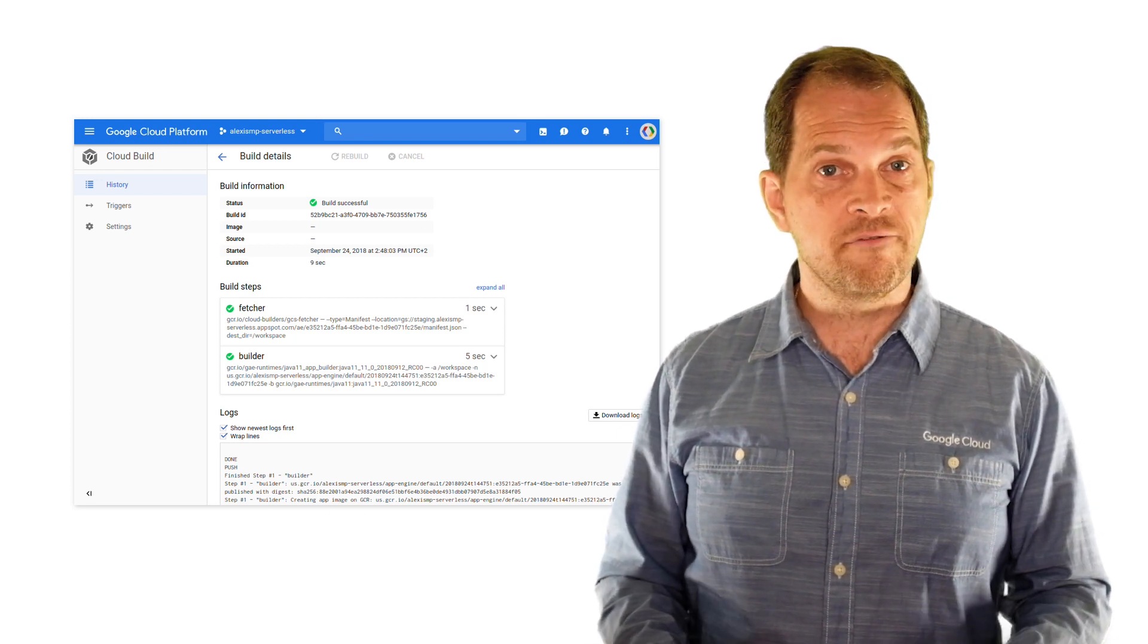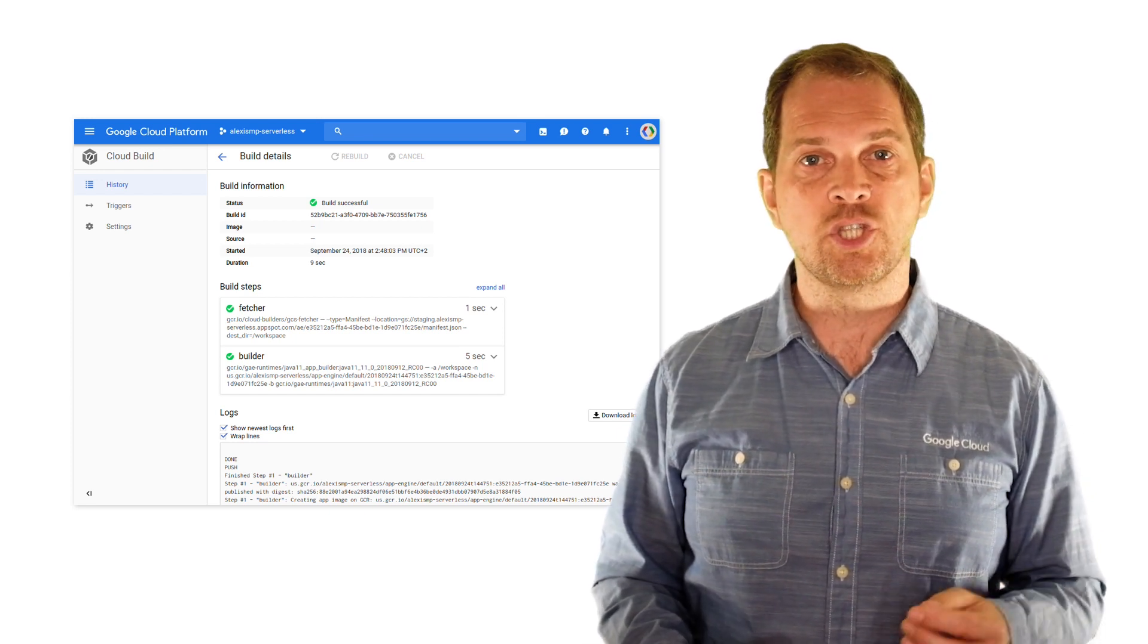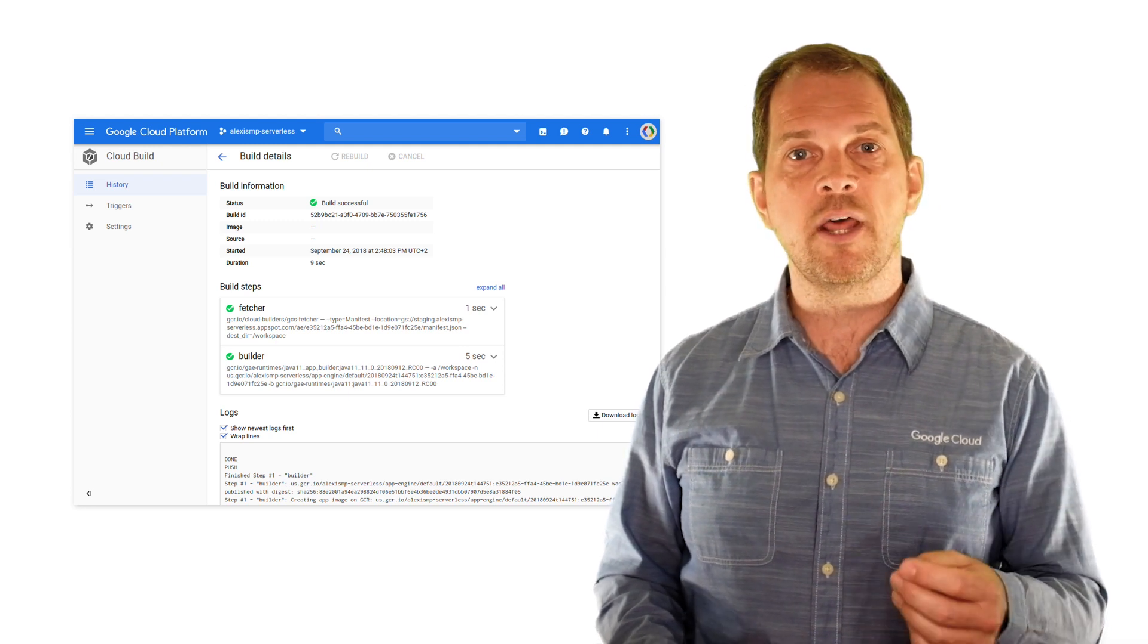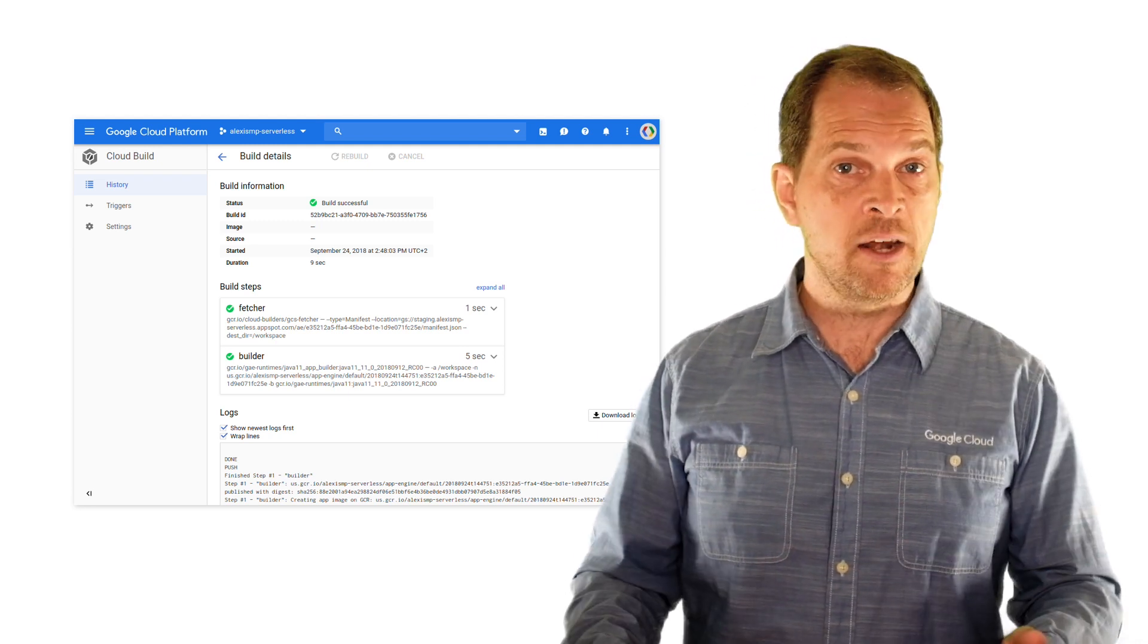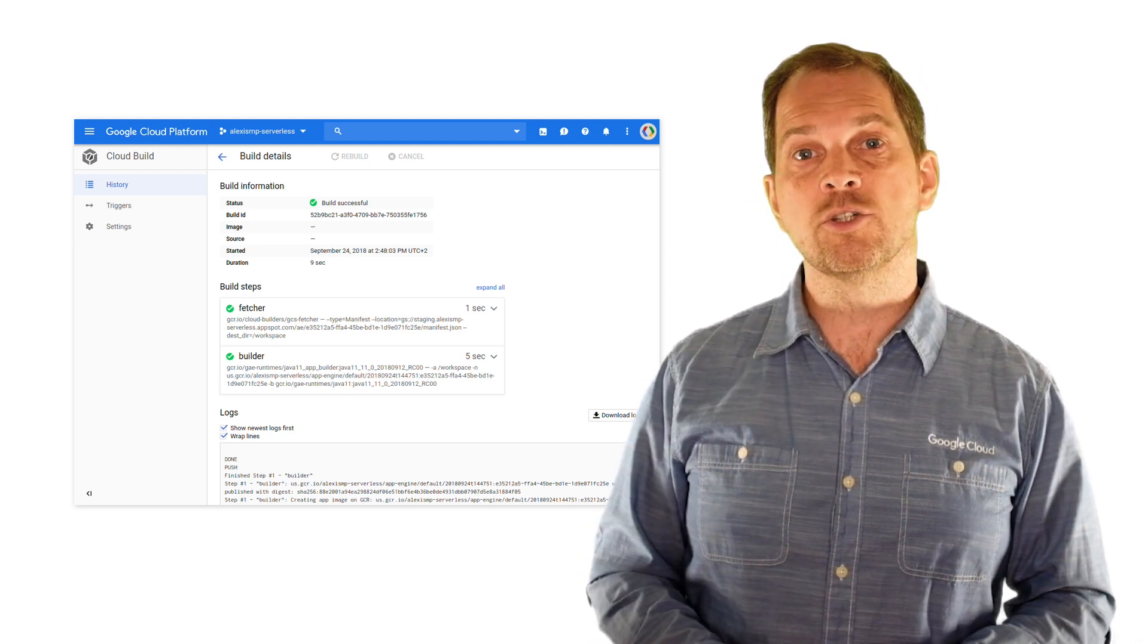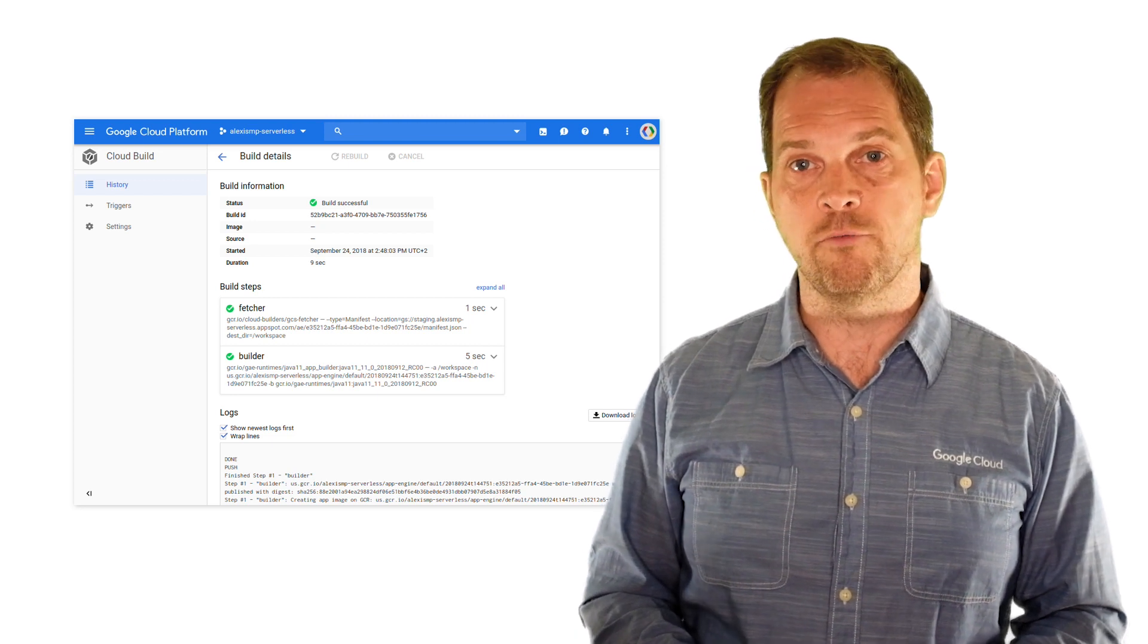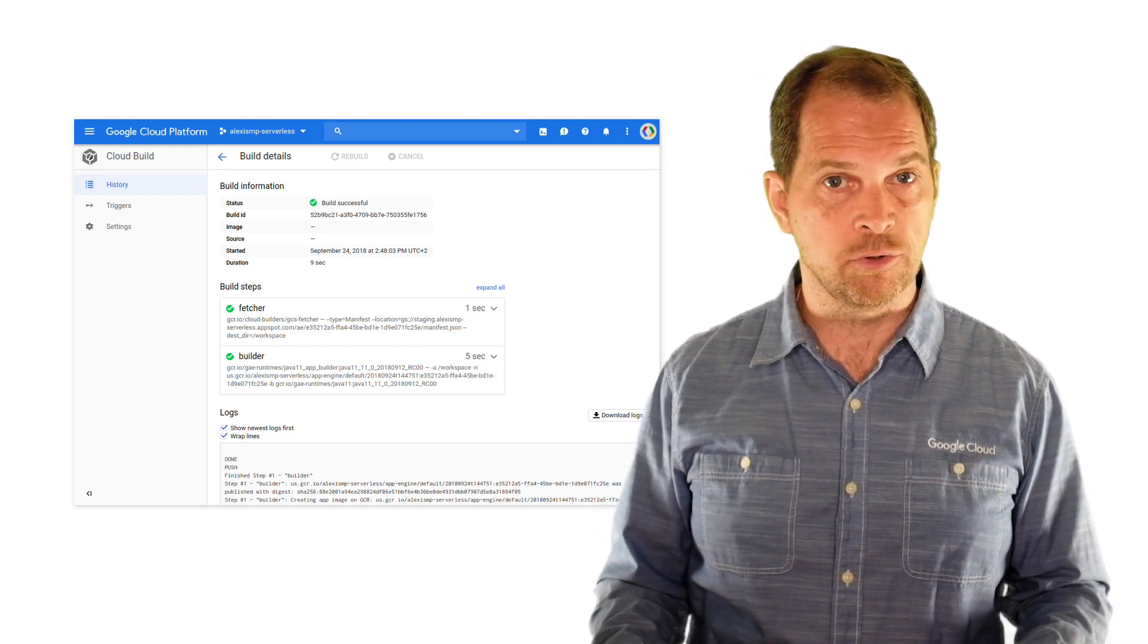You can also create artifacts with build tools such as Docker, Gradle, Maven, and Bazel. And finally, you can also deploy these artifacts to your preferred runtime or artifact repository. Cloud Build executes your build as a series of steps, each executed in a Docker container that is provided by Cloud Build, by the community, or by yourself.